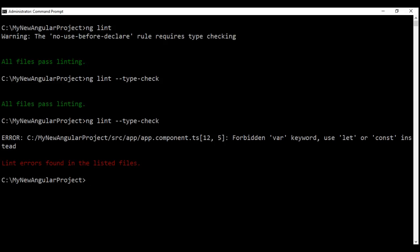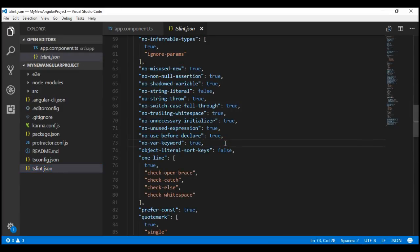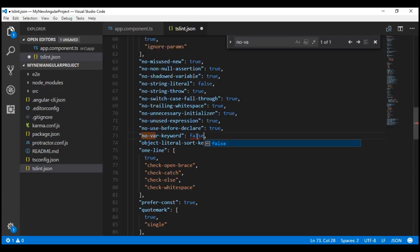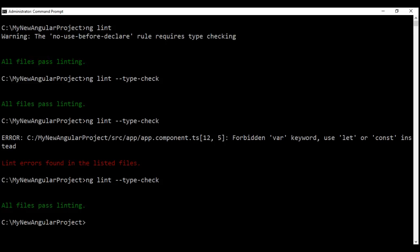Within our linting configuration file tslint.json, we have a rule called no-var-keyword, and by default that rule is enabled. That's why we are forbidden from using the var keyword to declare a variable. For a moment, let's turn off this rule by changing its value to false, save our changes, and run ng lint once again. Notice now we don't have any linting errors — all files pass linting.